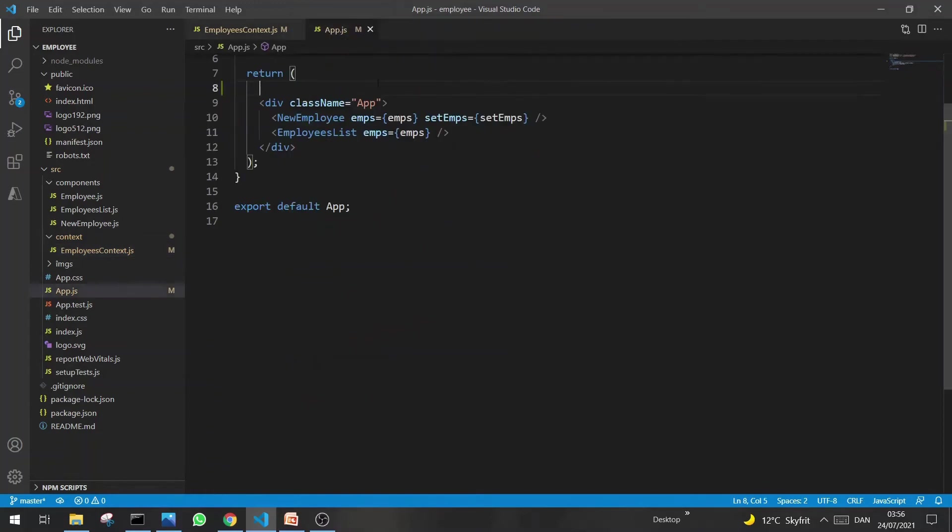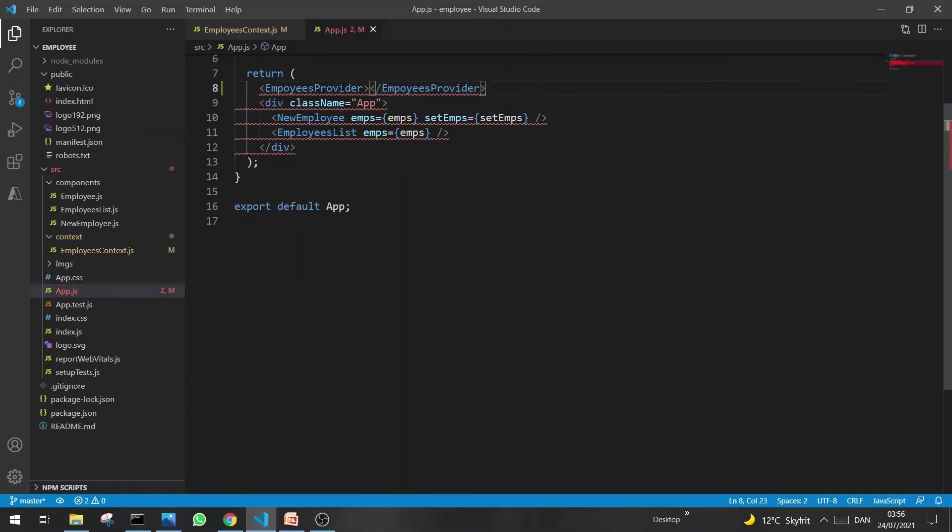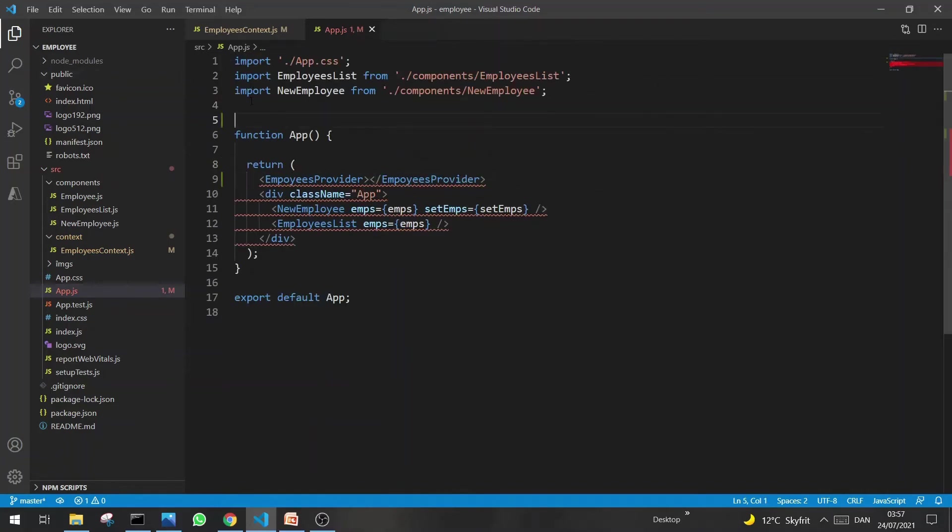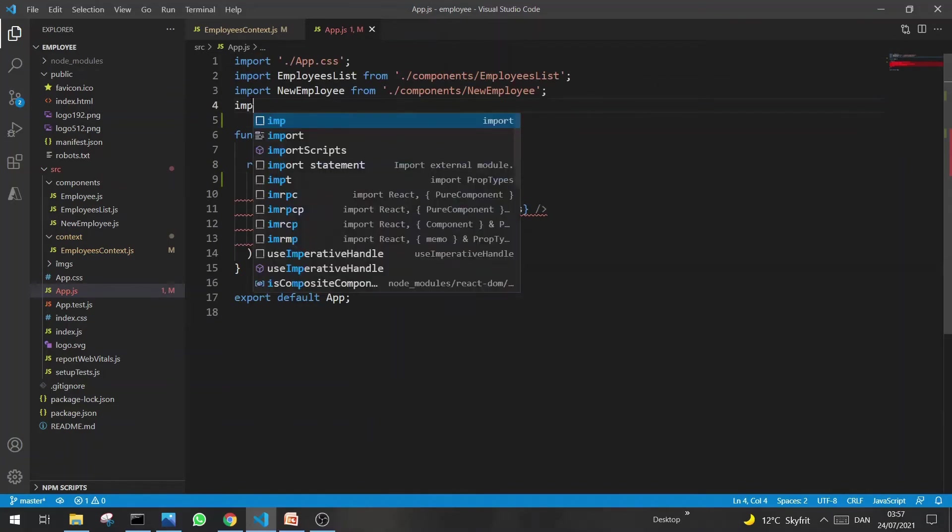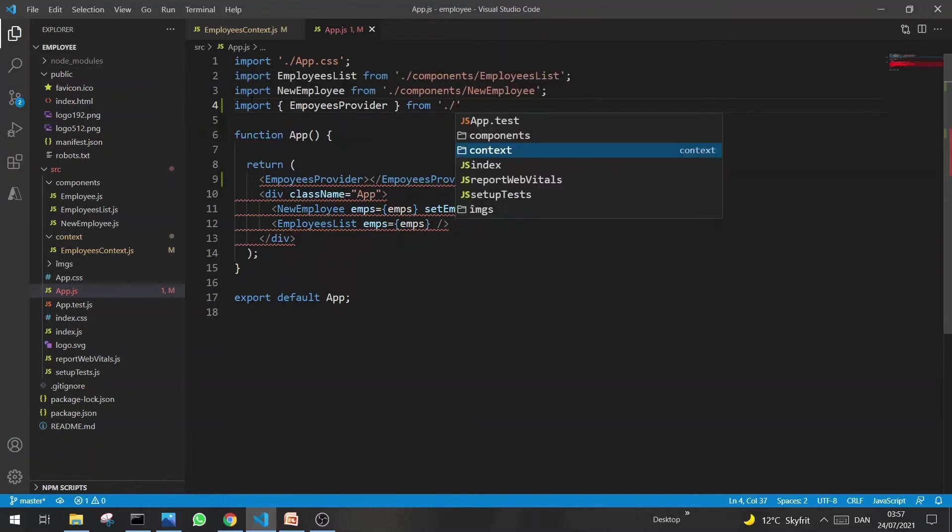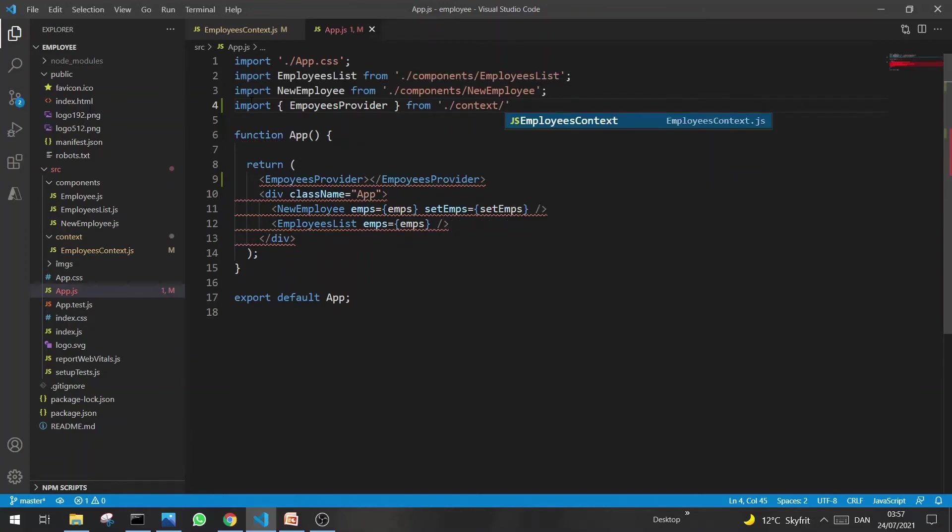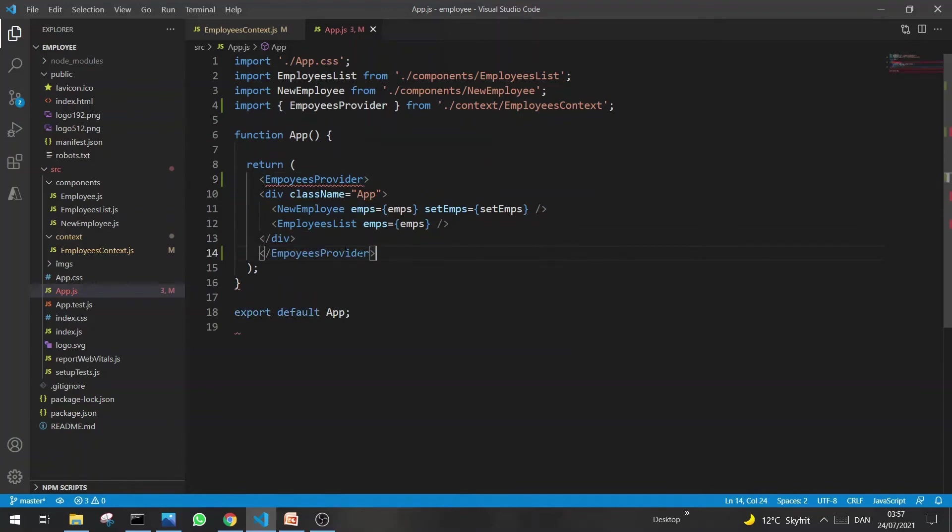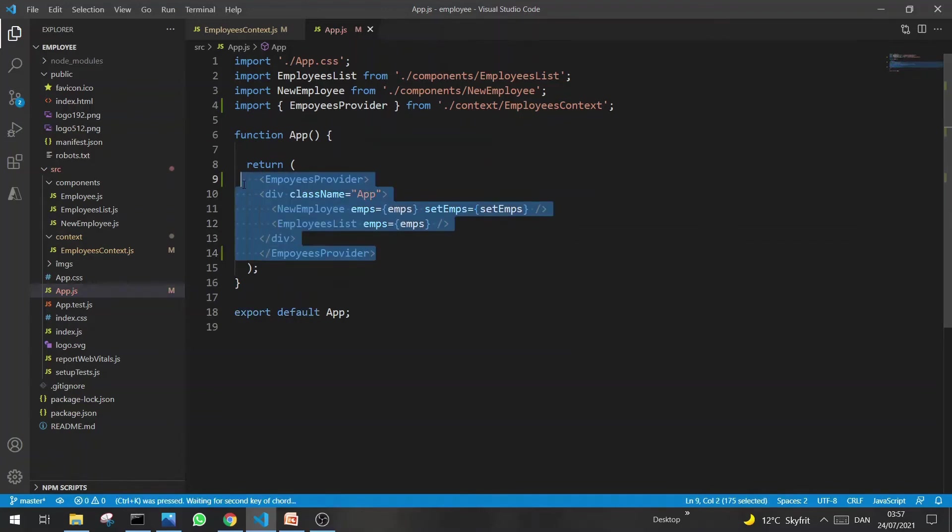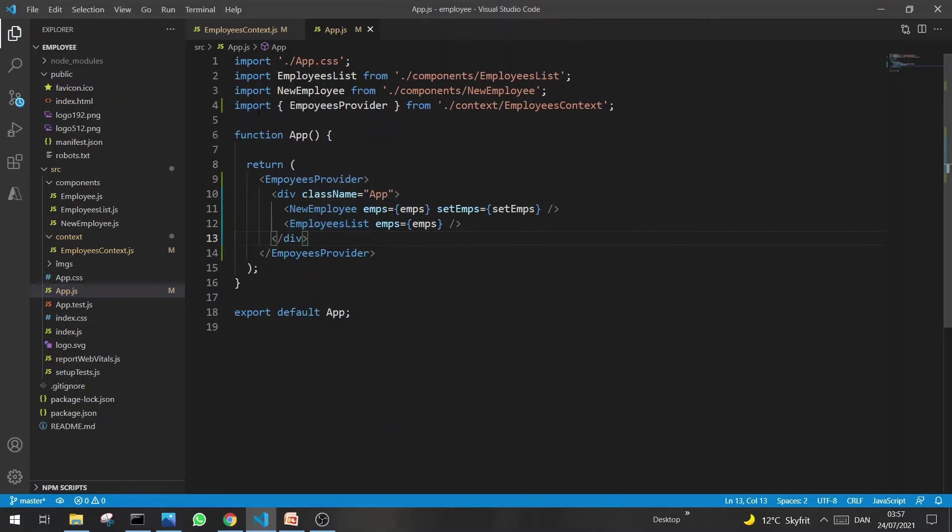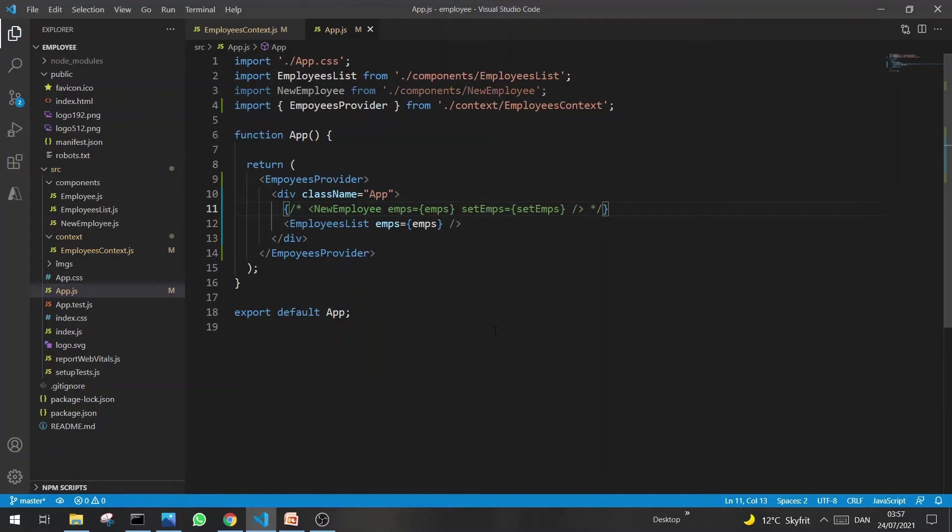Now we have created a Context and we have to do this only once. Now, before using it in any child component, we have to wrap all the component calls with this provider. So just copy this one. Before that, first import this one from Contexts, and we just wrap the components. That's it.